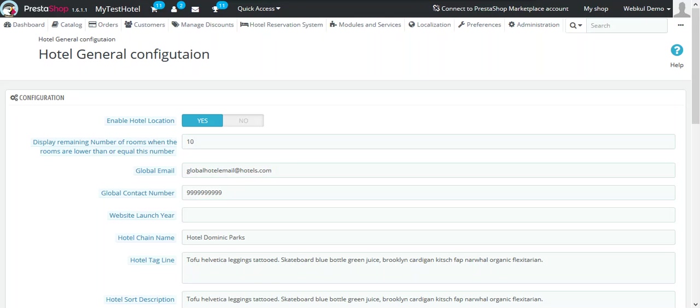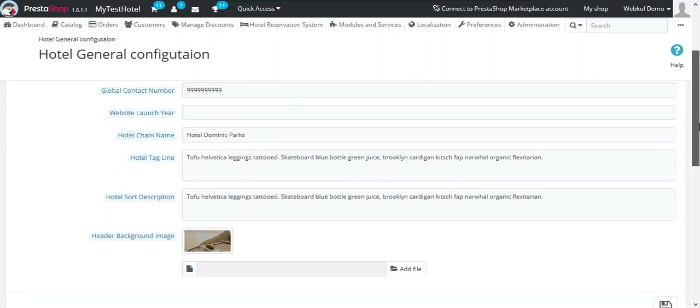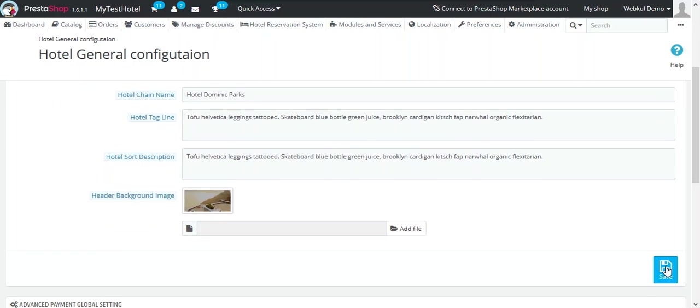The first option is Enable Hotel Location. You can show the hotel location field on search page to your customers. If you wish to disable it, you just have to click on No and click on Save.